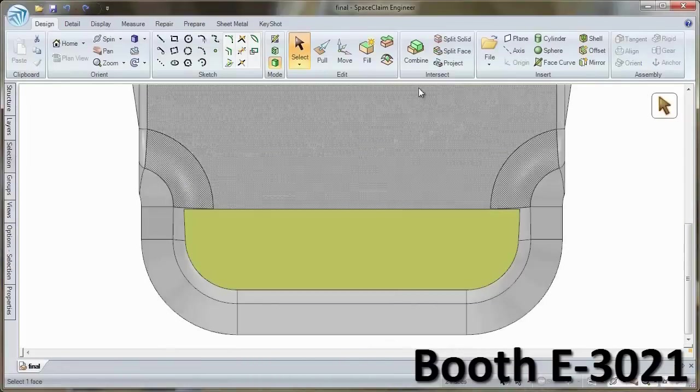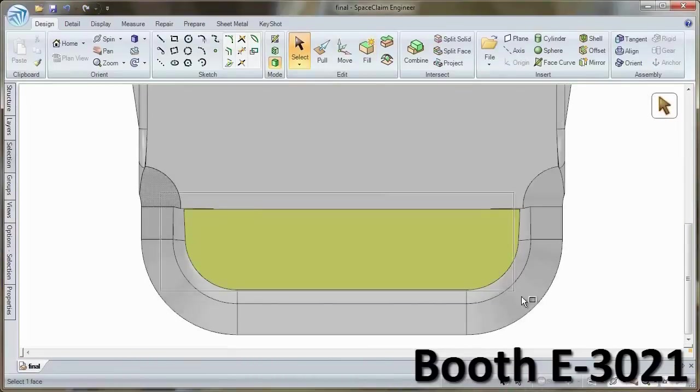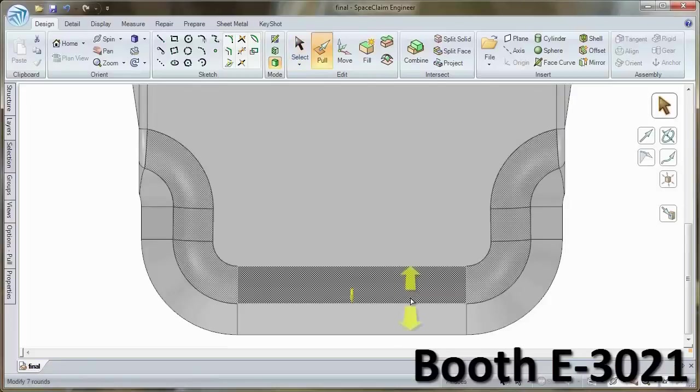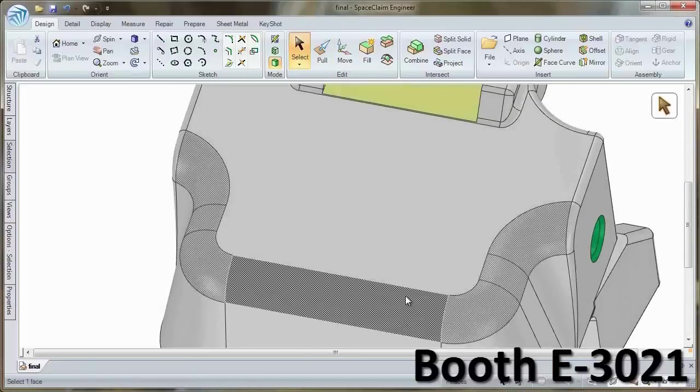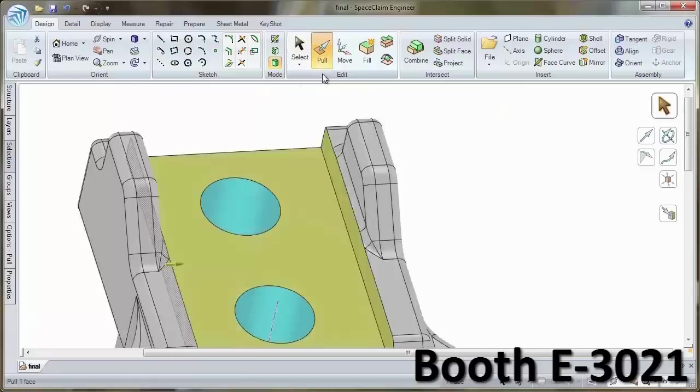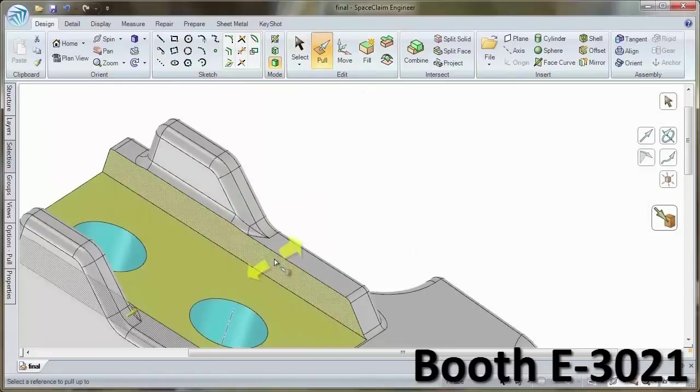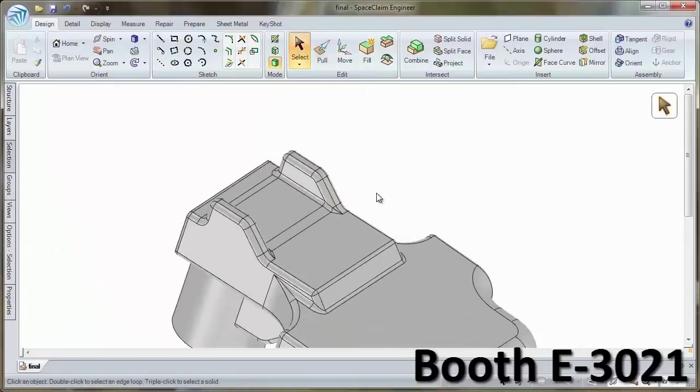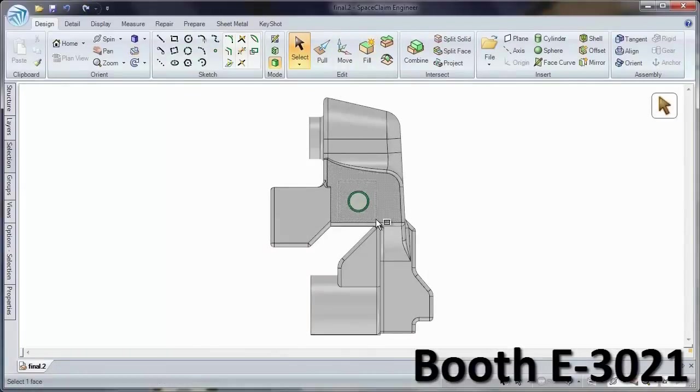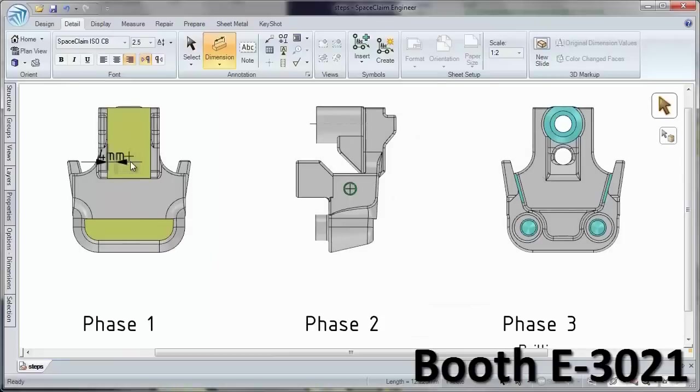SpaceClaim simplifies creating process models by seamlessly adding and removing geometry for different processes, then communicating them in a variety of formats. SpaceClaim keeps your machines running.